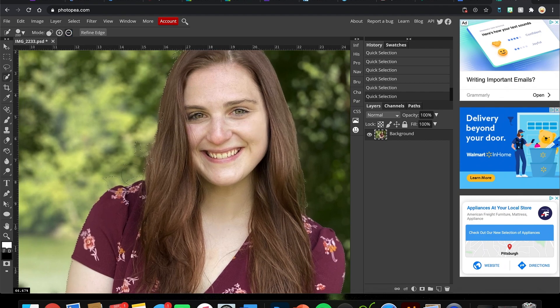It doesn't like the hair right now — it's having a hard time differentiating between the hair and the background, because the background is blurry and the hair is also a little blurry and kind of mixing in with the background.